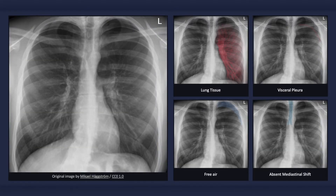To quickly recap, with a pneumothorax, a thin sharp white line — the visceral pleura — separates the lung and the free air, which is void of bronchovesicular markings. As well, in the case of a simple pneumothorax, there will not be any signs of mediastinal shift.